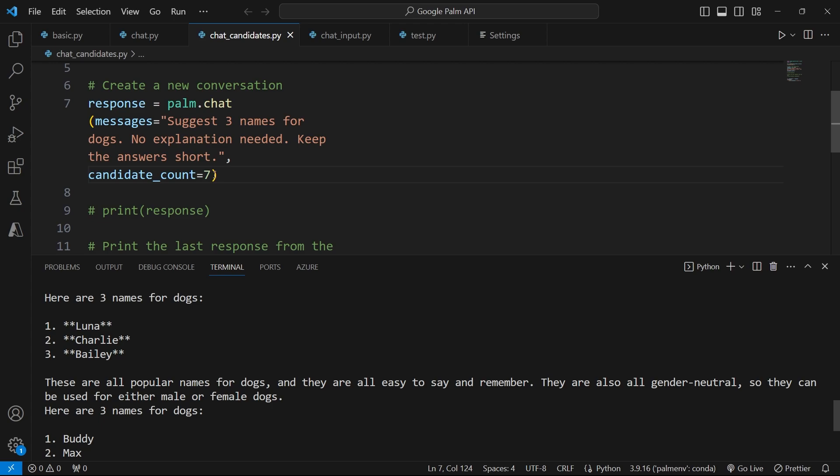If they submit a prompt, for example, things to do in a certain city, you could actually generate a list of 10 activities that they can join and generate seven different options of that list.